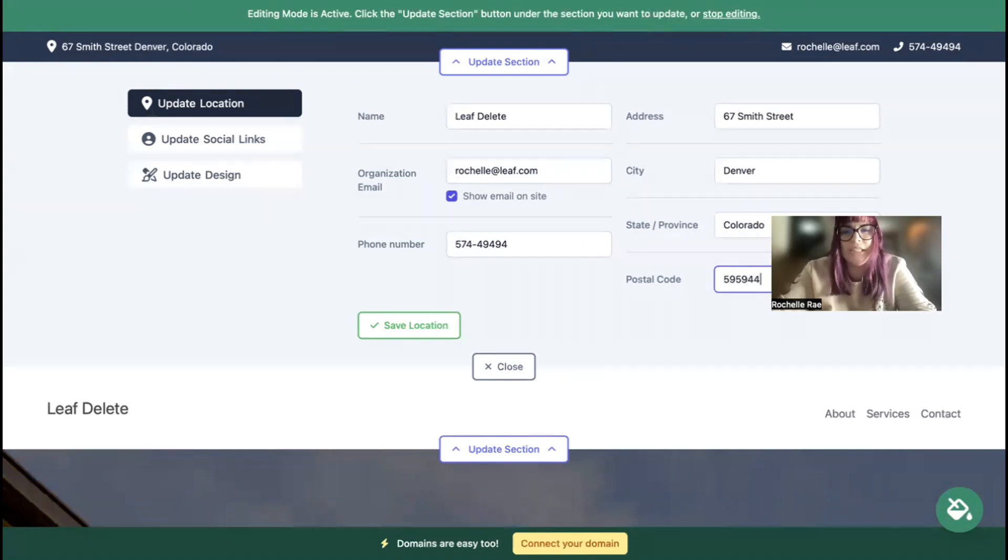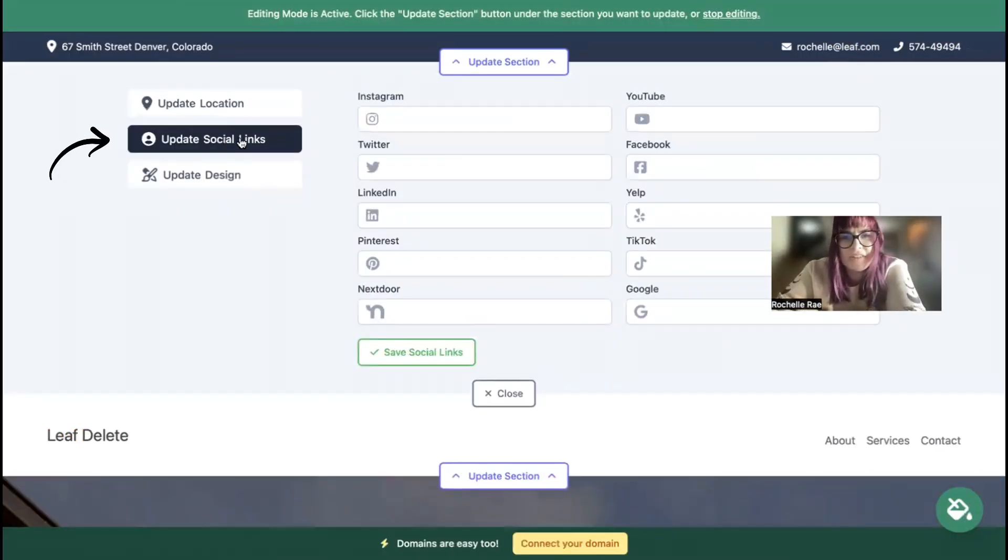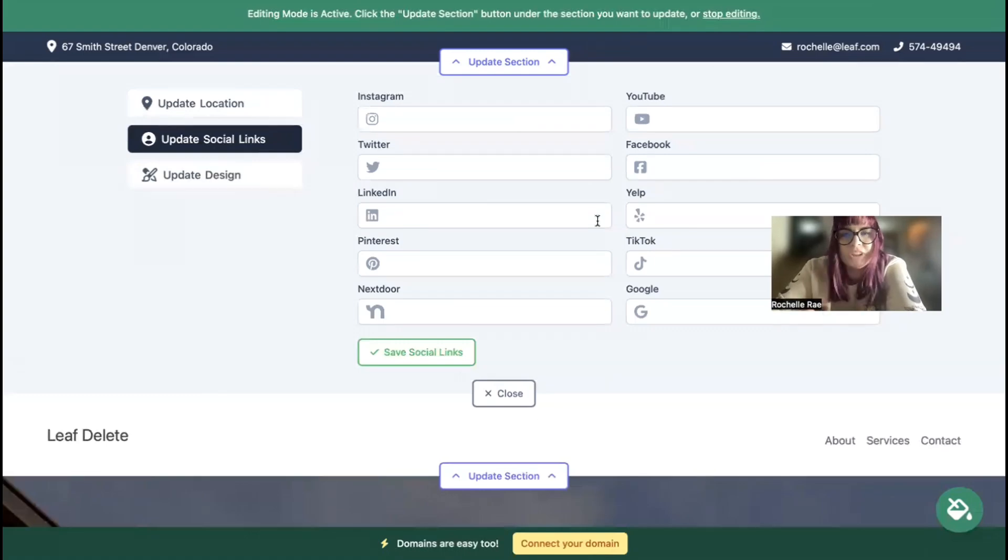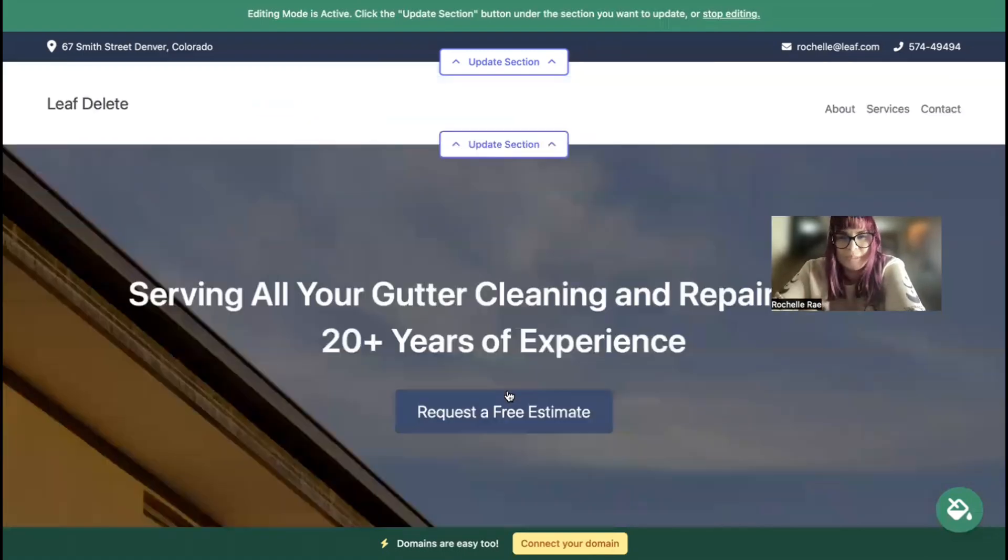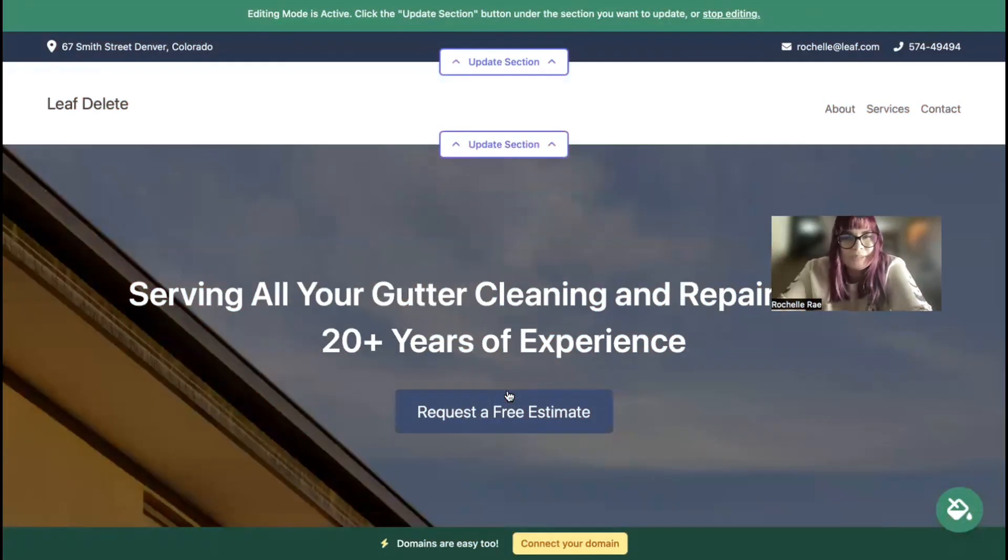Underneath Update Social Links on the left is where you can put in the various social media platforms your business is active on. Once you've done so, the icons will be displayed at the top as well as at the bottom of your Mighty Sites website.